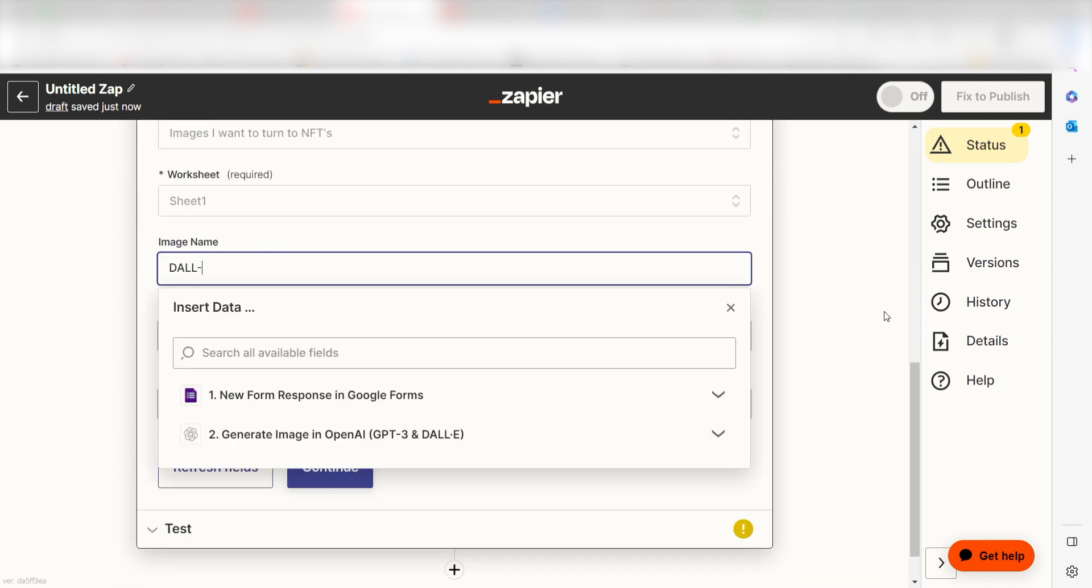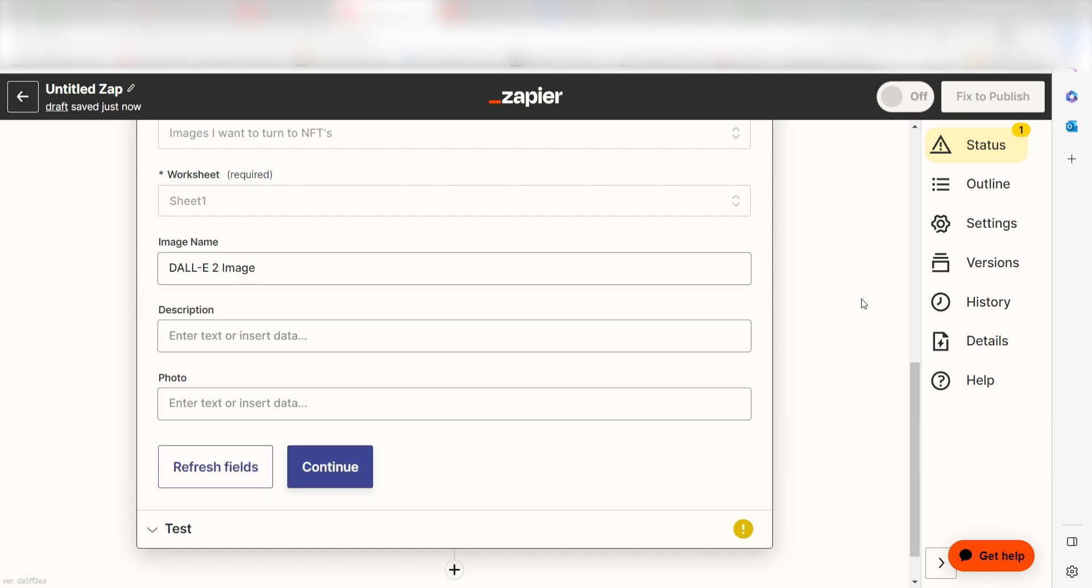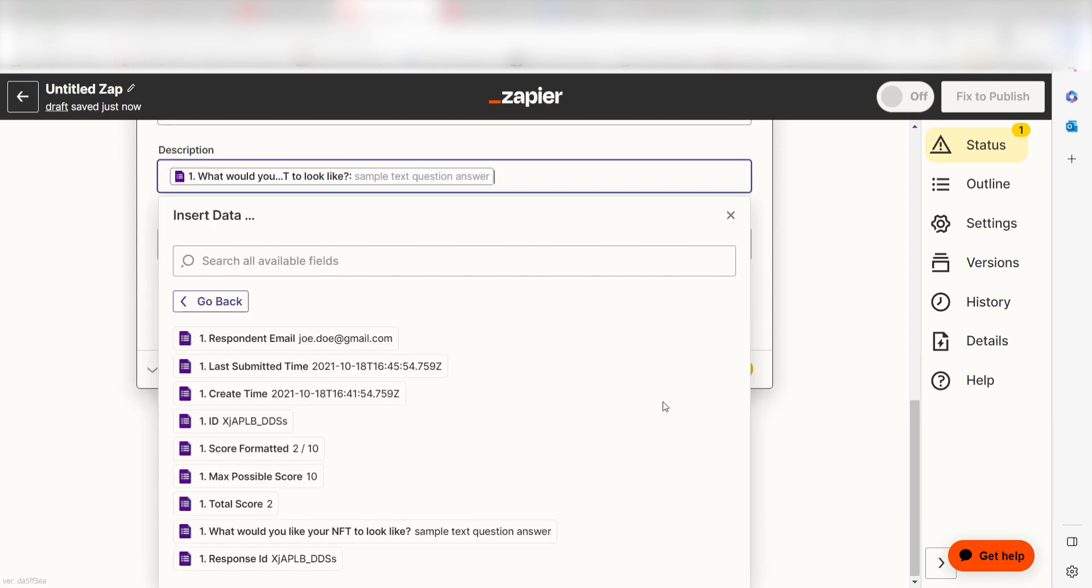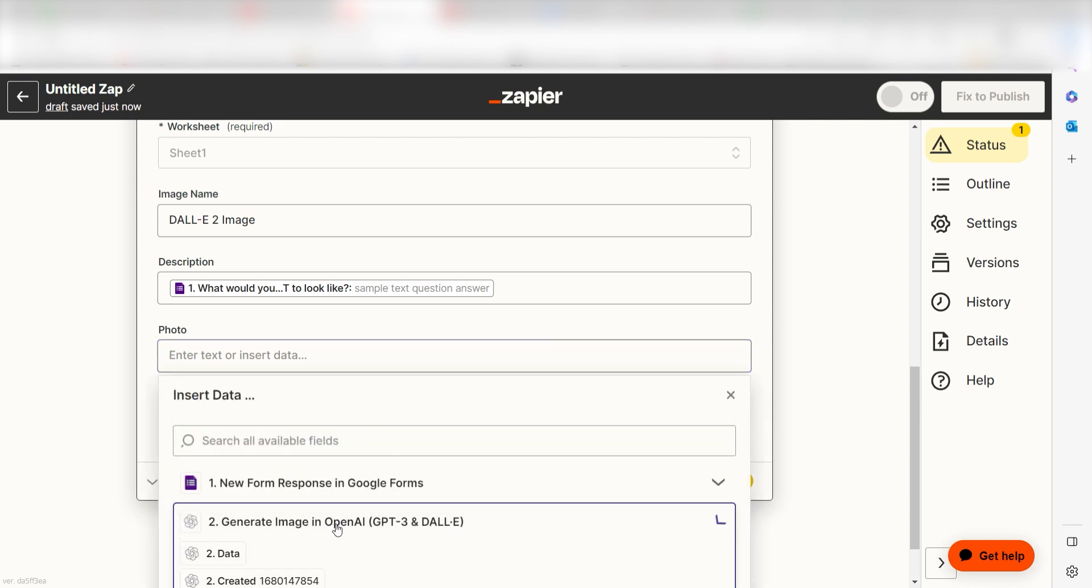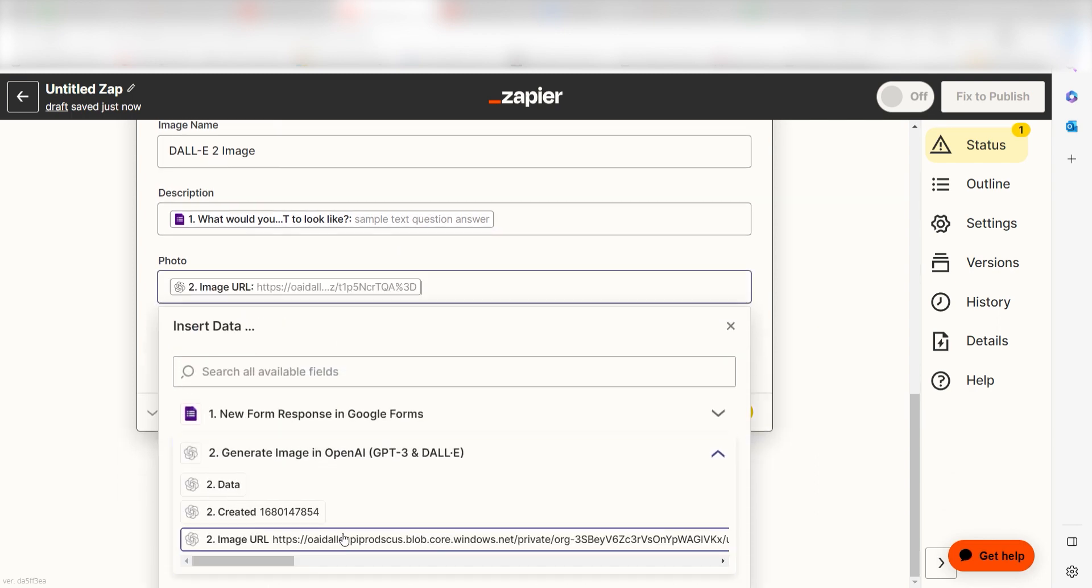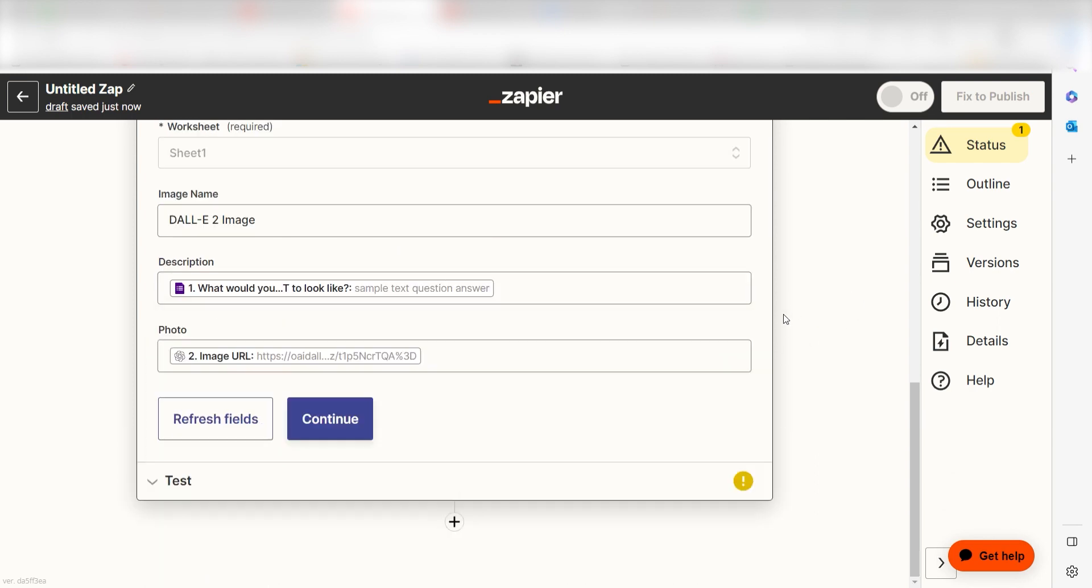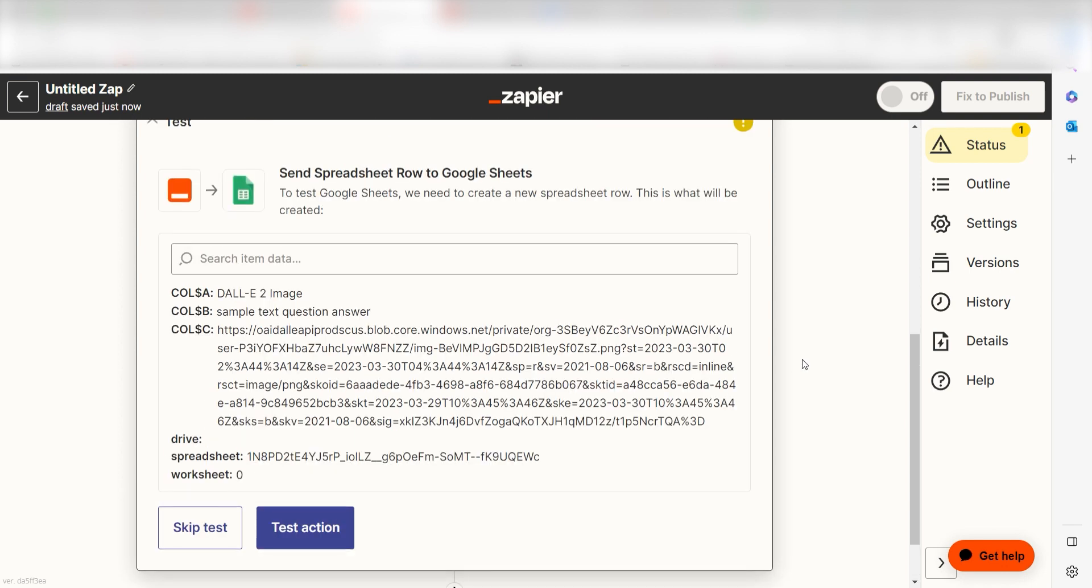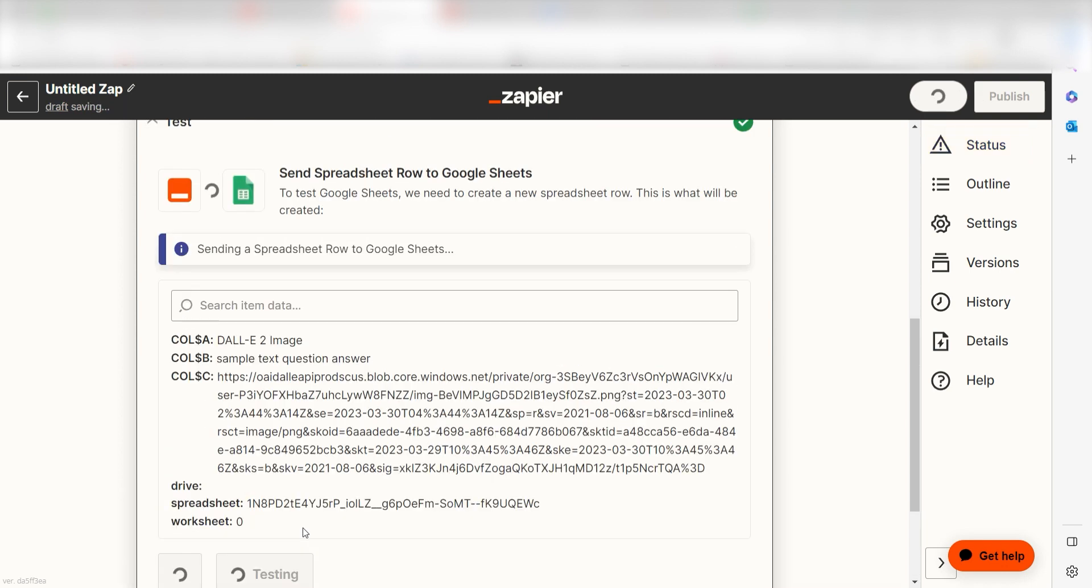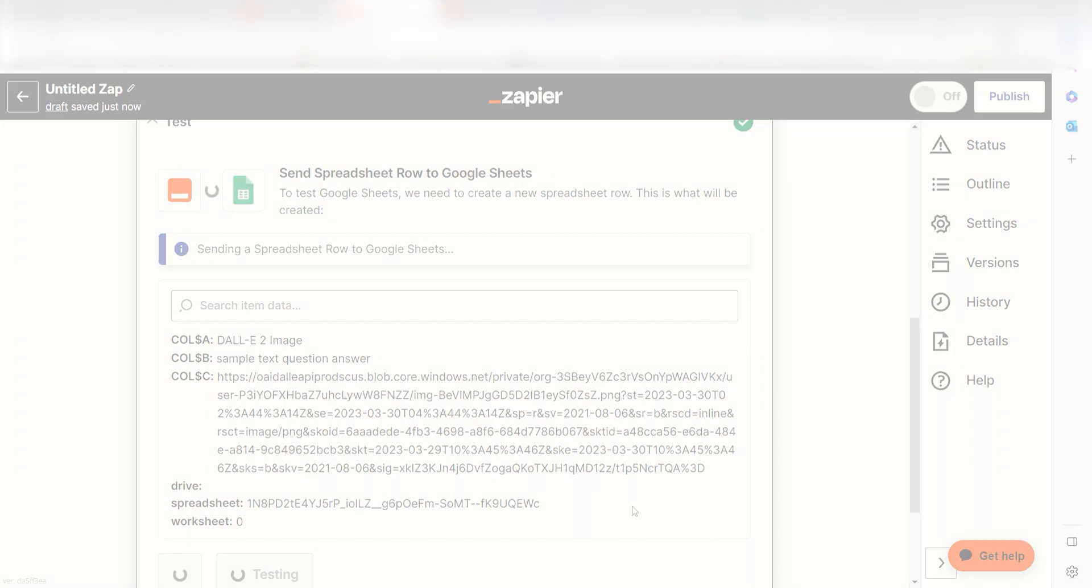Under Image Name, I'll type DALL-E 2 Image. Under Description, I'll click the sample prompt that I used for my GPT-3 response, and under Photo, I'll click Image URL, and then click Continue. Click Test Action, and I should be all set. Yep, there it is. This is ready to turn on.